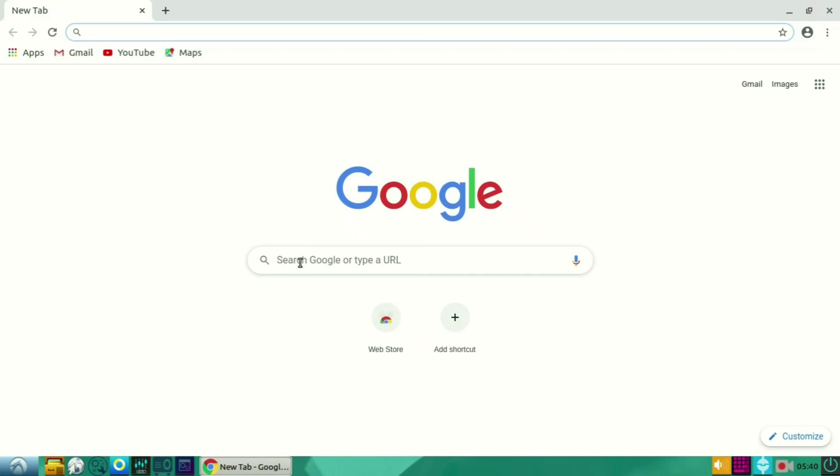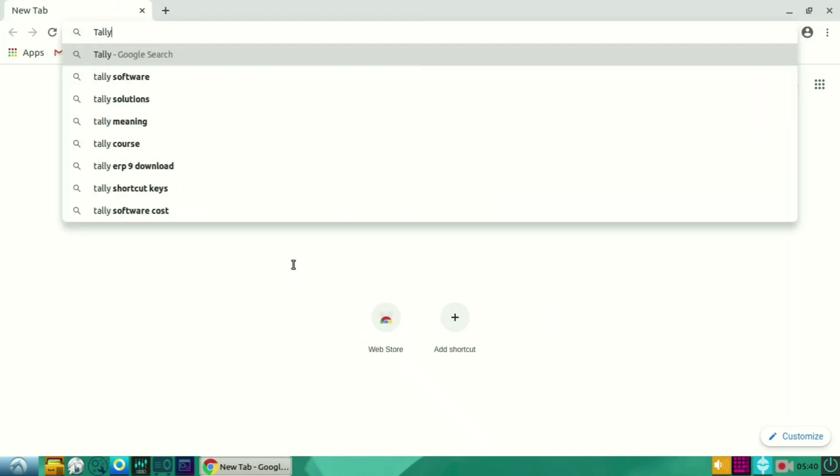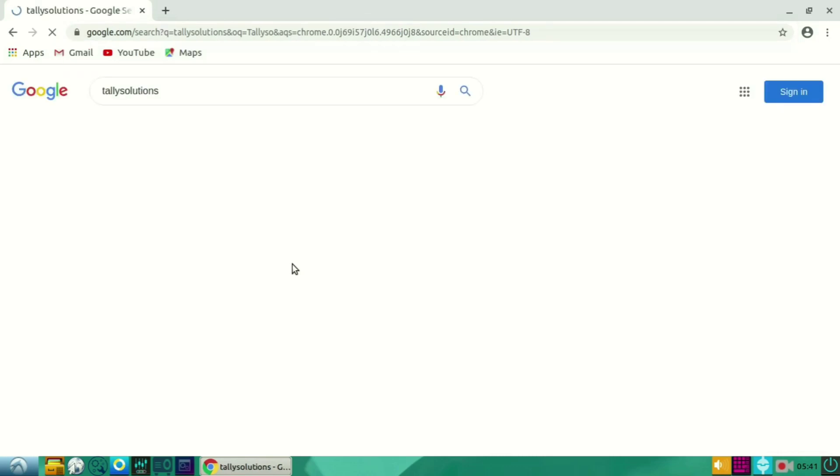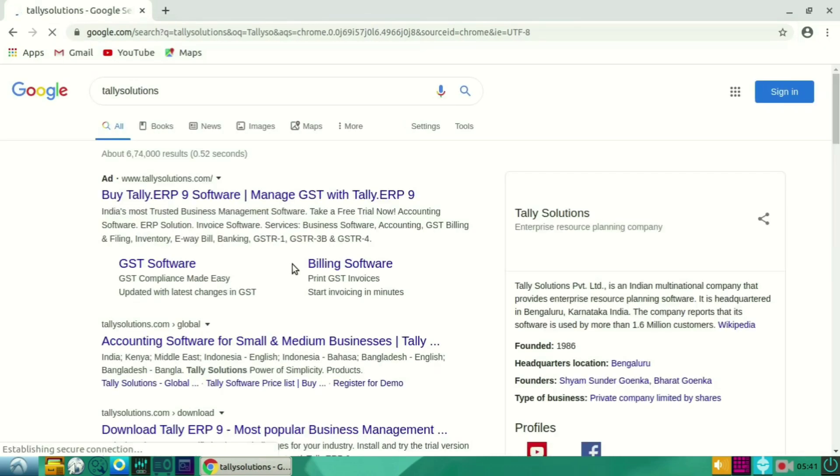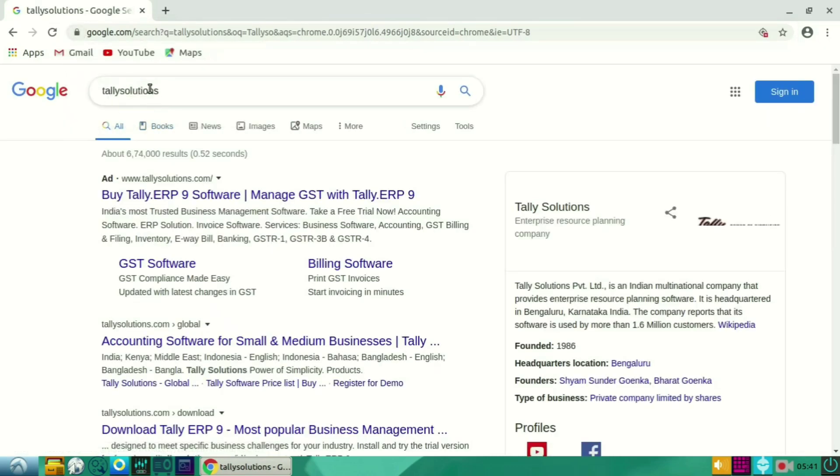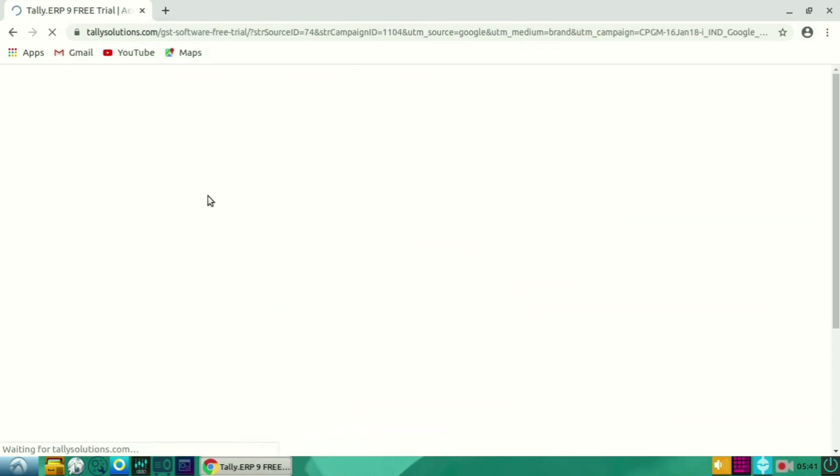As you can see, the Google Chrome has been opened. In this, you have to search tallysolution.com. In this, you have to select the first one which is www.tallysolution.com.